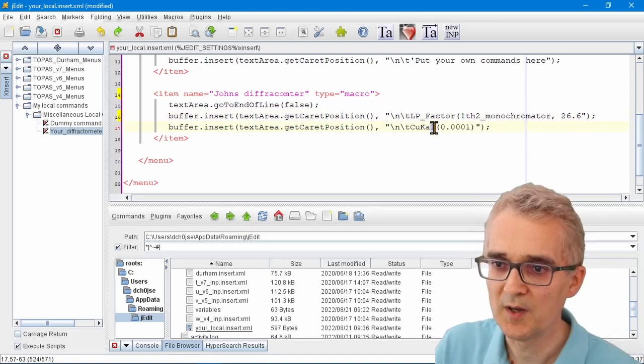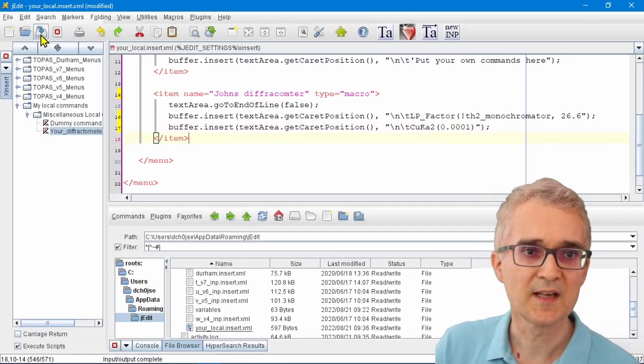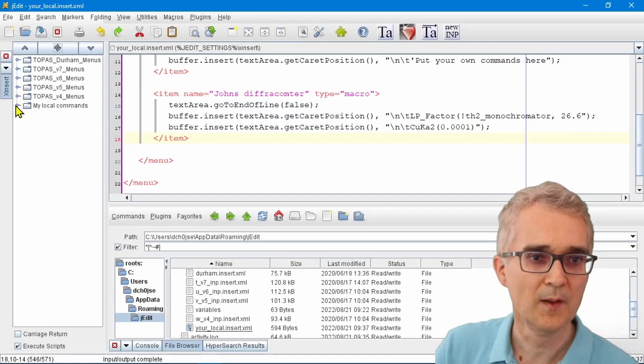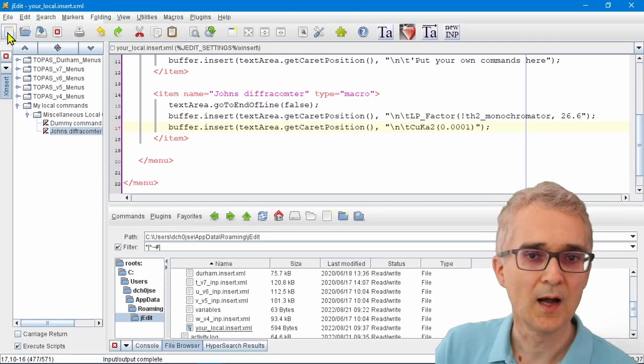Again, if I save that file and I look at my menus on the left by refreshing them, that command has now been John's Diffractometer. If I go to New Window, I save it as temp.inp, and as soon as I click on that command...